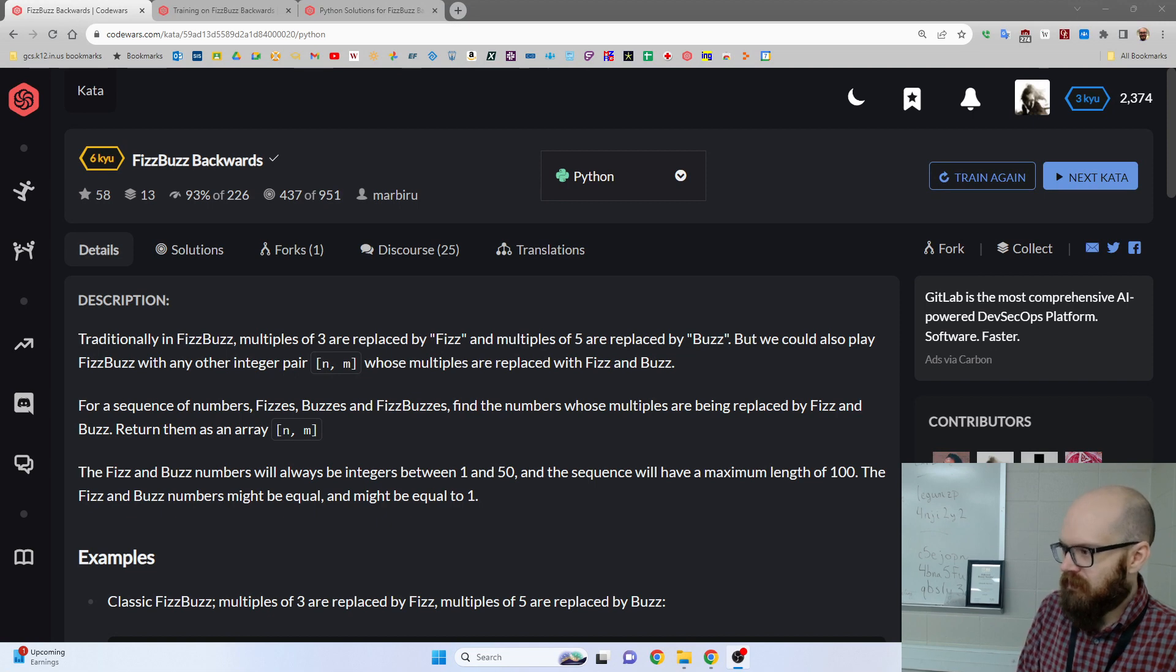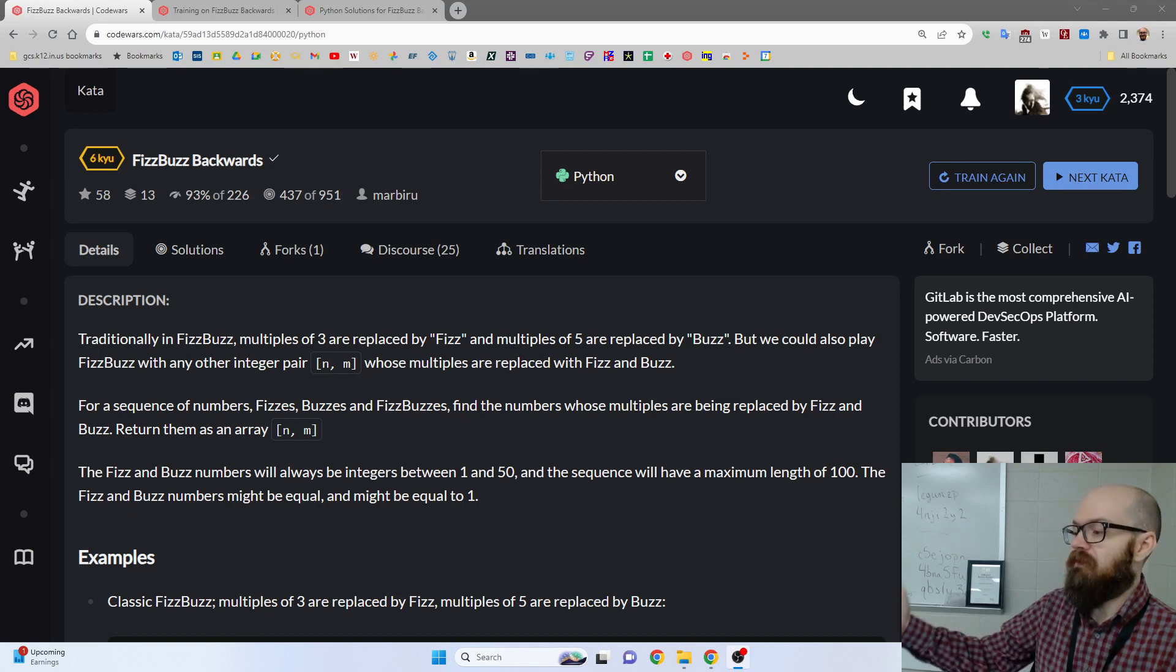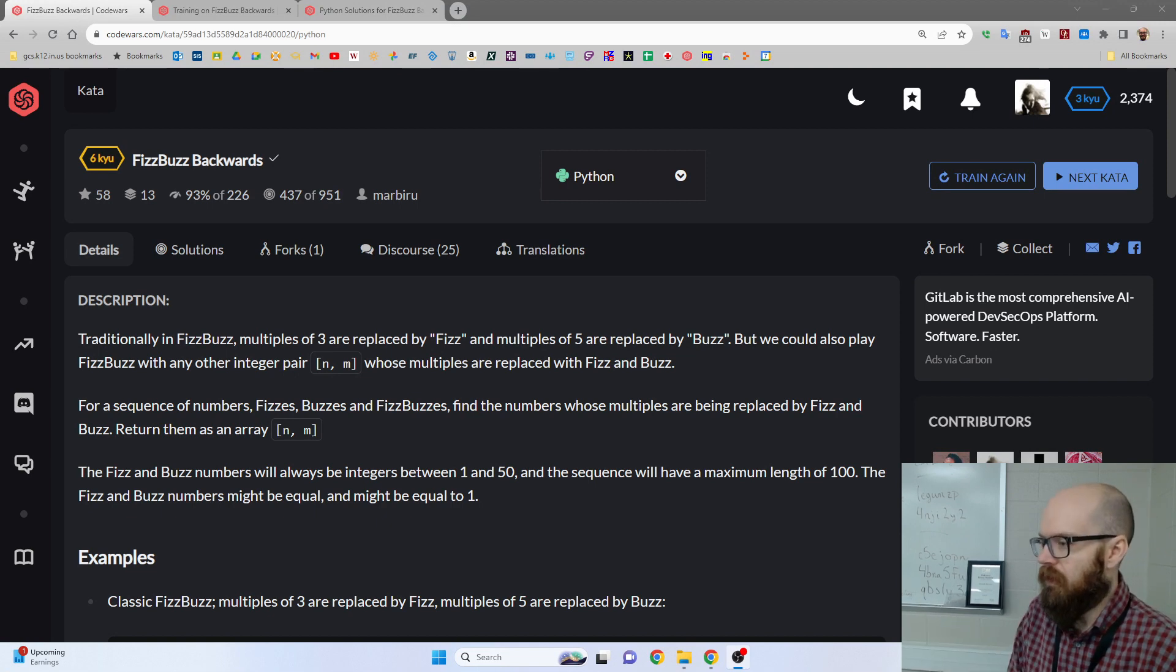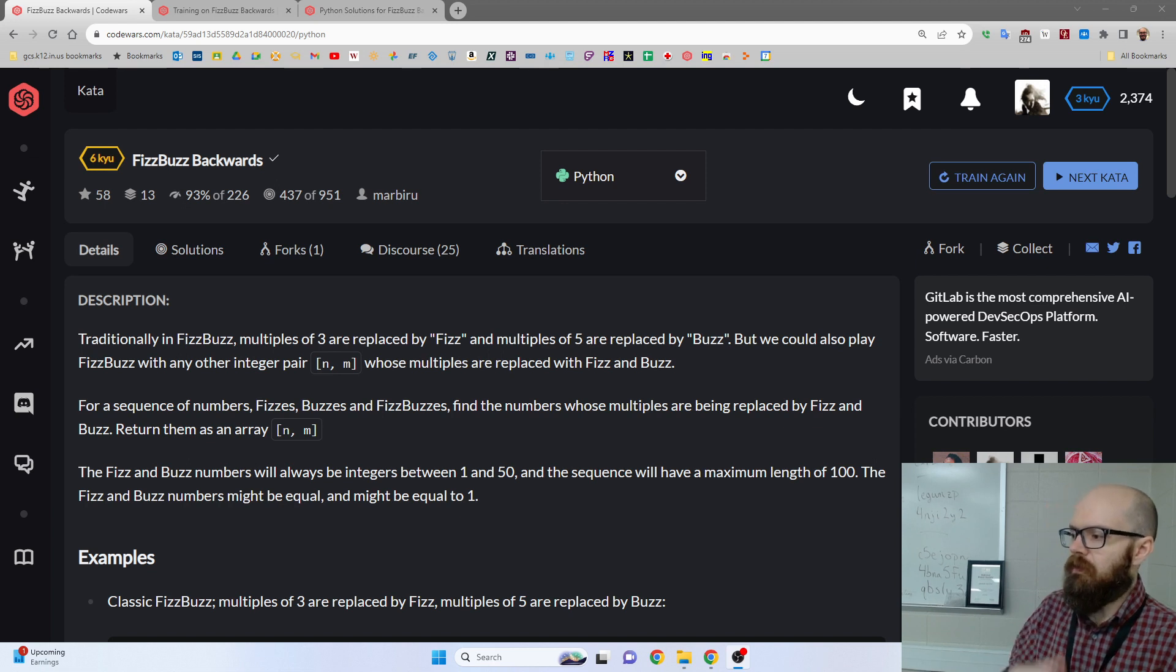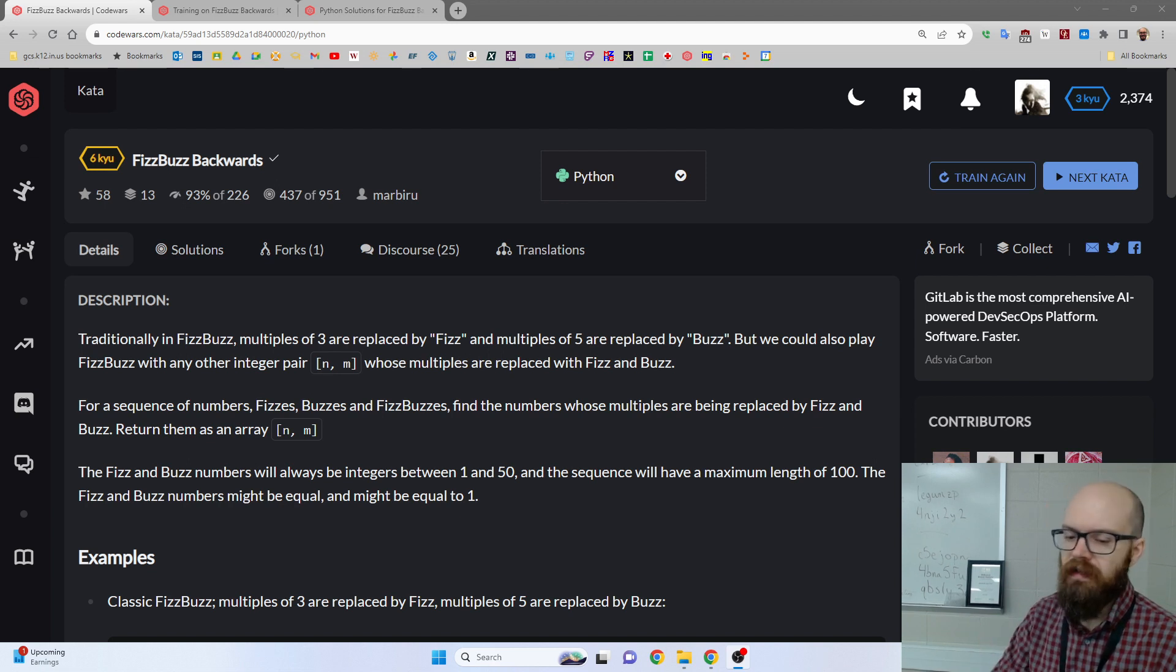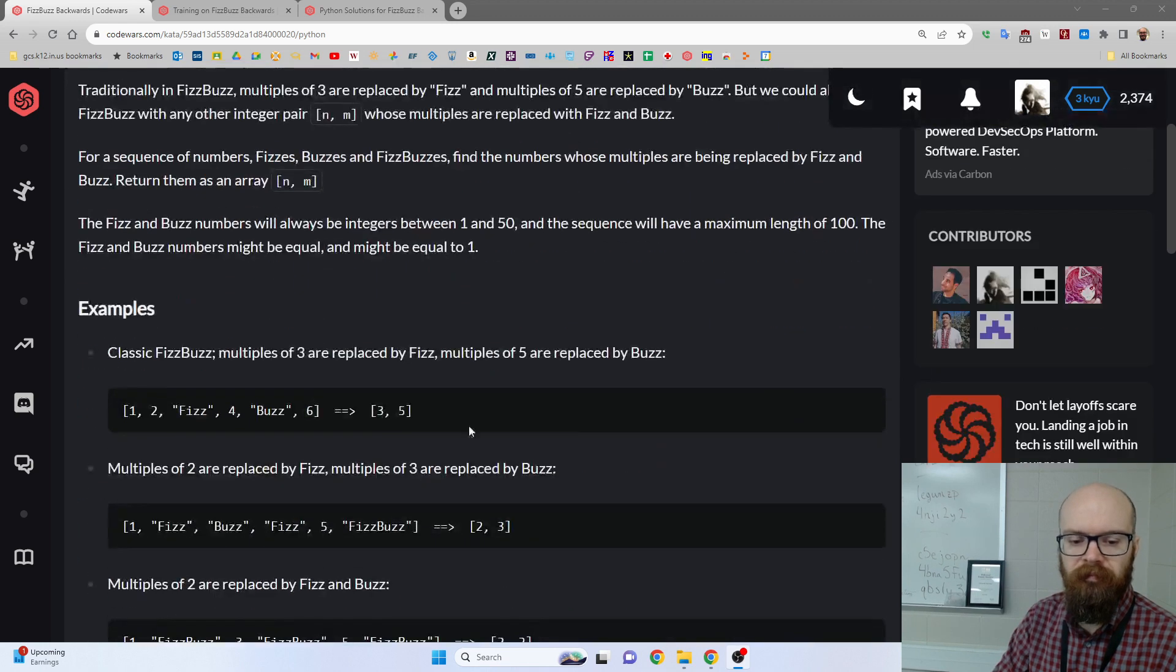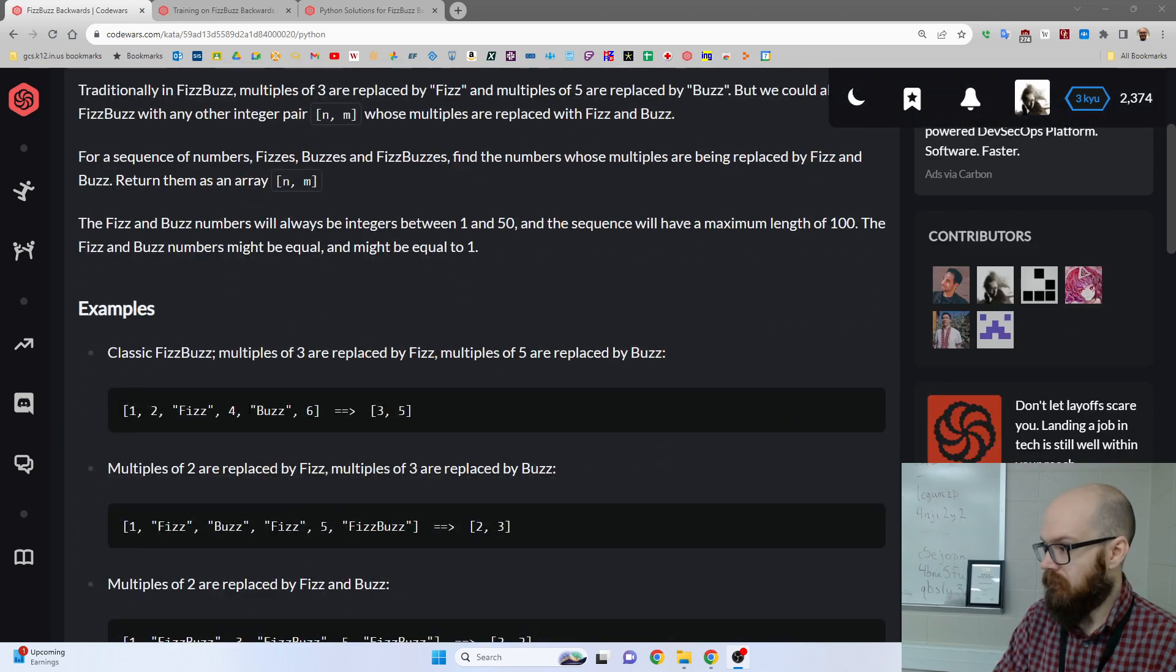In the classic FizzBuzz problem, you go through a list of numbers, usually 1 to 100, and you print the number, unless it's a multiple of 3, you say Fizz, or it's a multiple of 5, you say Buzz.